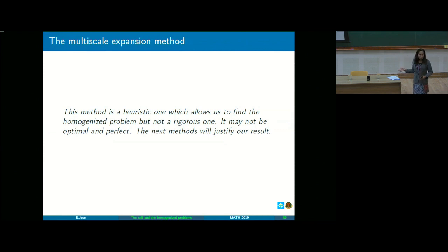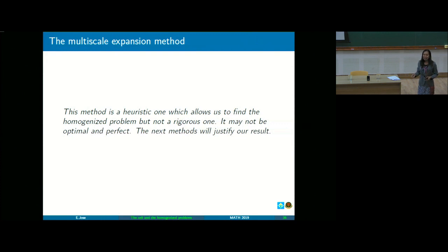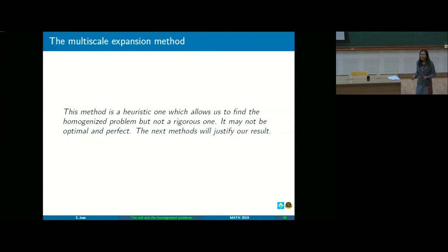It may not be optimal and perfect, because someone was asking earlier: why do you have to make the ANSATZ look like that? Why not in some other form? Why is there a Y? Why not X only? The multi-scale asymptotic expansion method is about being a heuristic method.